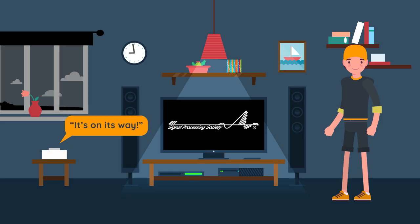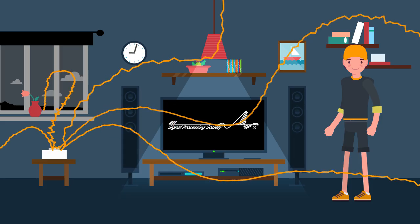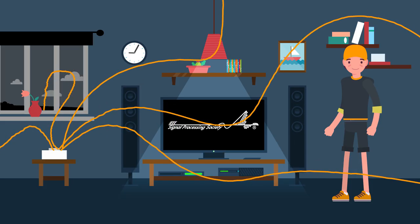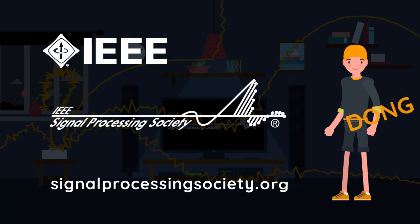Will you be part of the next wave of signal processing-fueled technology? Visit us online to learn more.